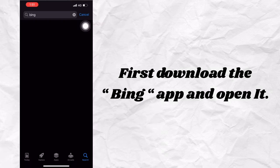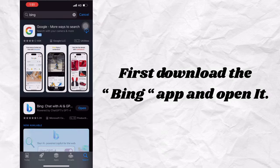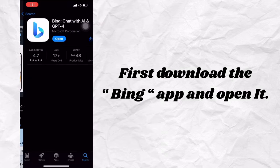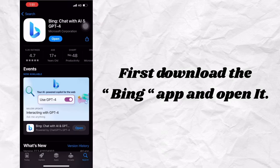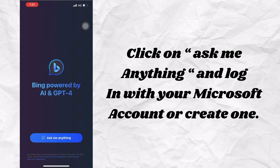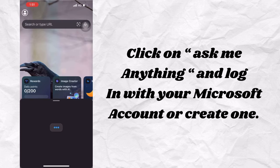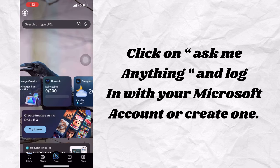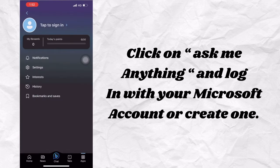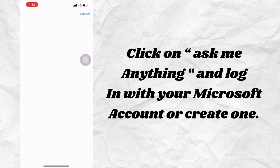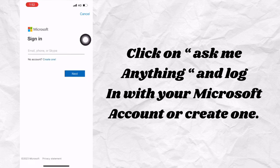First, download the Bing app and open it. Click on 'Ask me anything' and log in with your Microsoft account or create one.